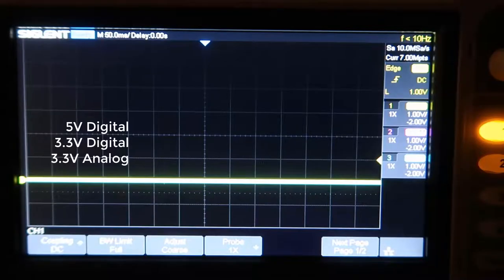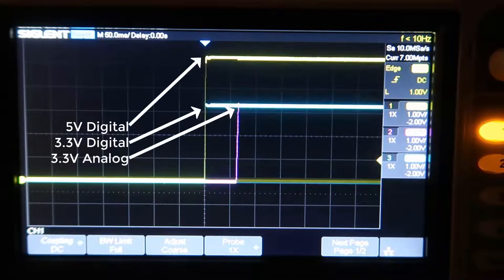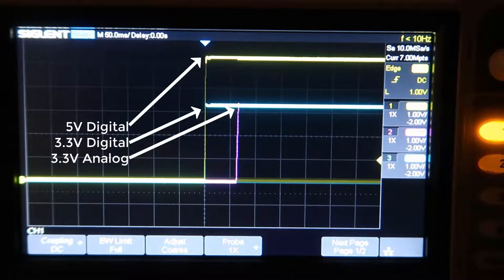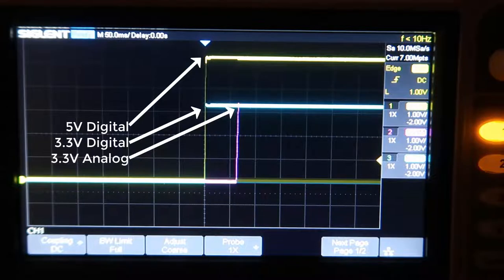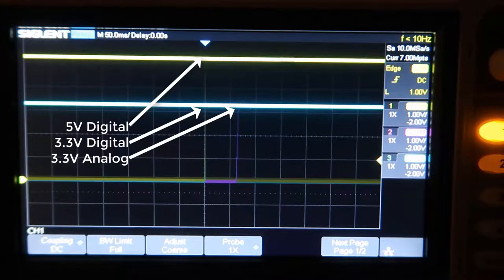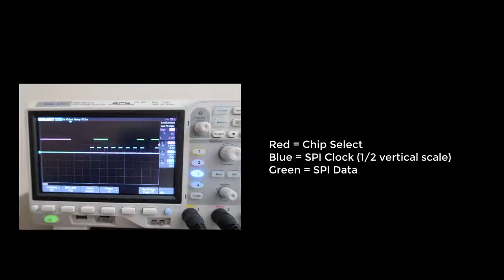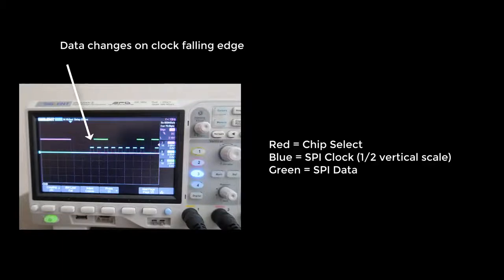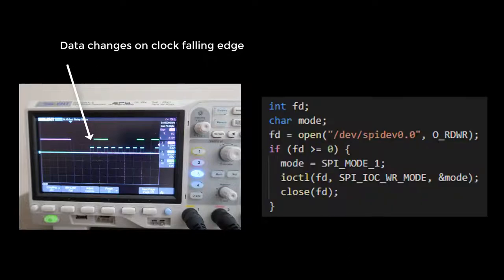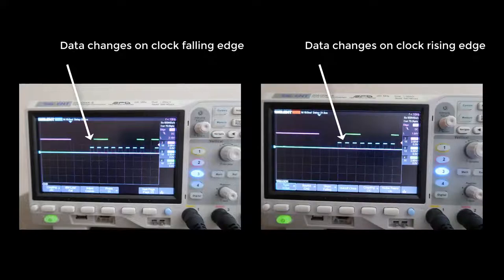Whenever starting up a new system, I always check that the power supplies are connected correctly. The first thing I discovered is that the Raspberry Pi SPI mode default changed data on the falling edge of the clock. The converter wants that change on the rising edge. So, I modified my driver code for the new SPI mode, and now the timing is correct.